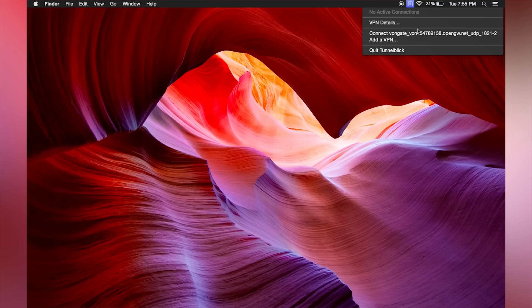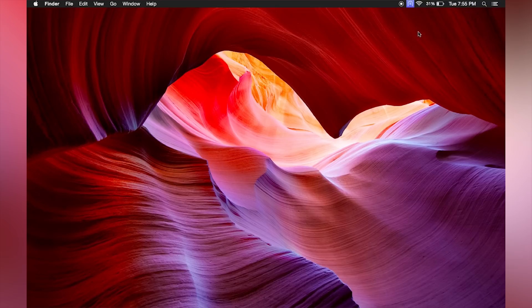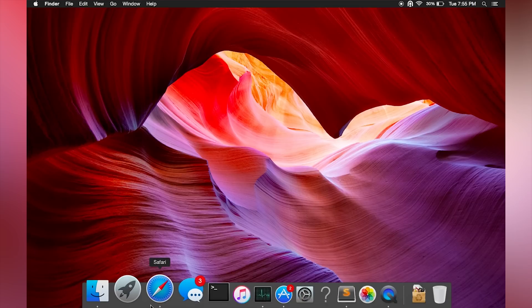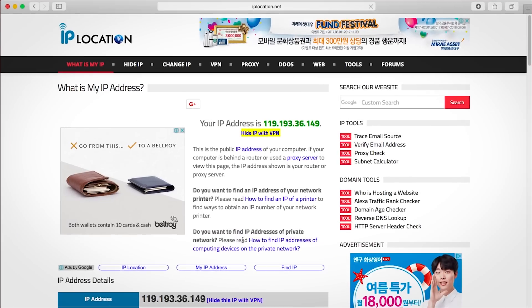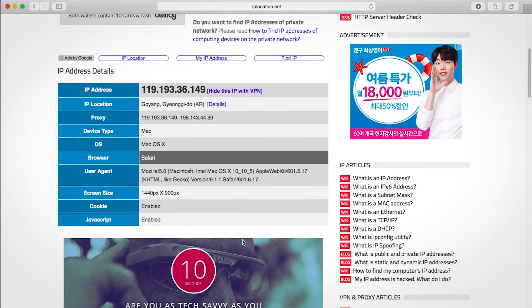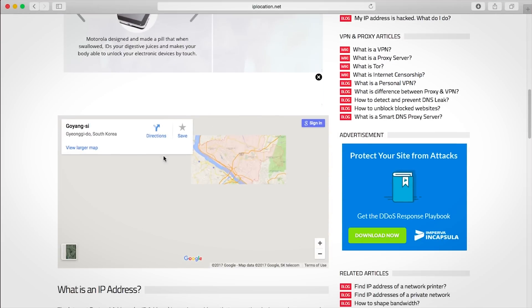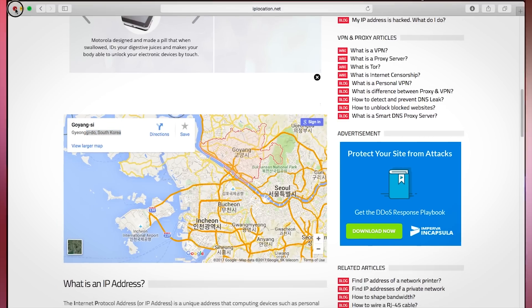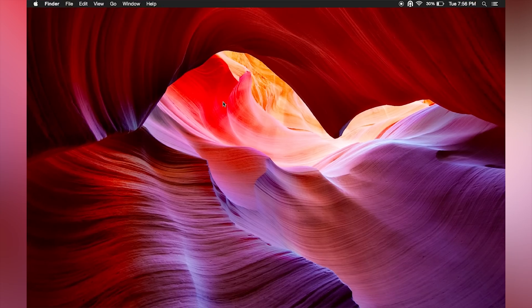Now simply click the icon and select the VPN Gate configuration file and it will connect to the server. You can see here if I look up my IP address it shows I am in South Korea, which is the server selection we downloaded. So that's how you set it up, guys. That's the very simple version of how it works.